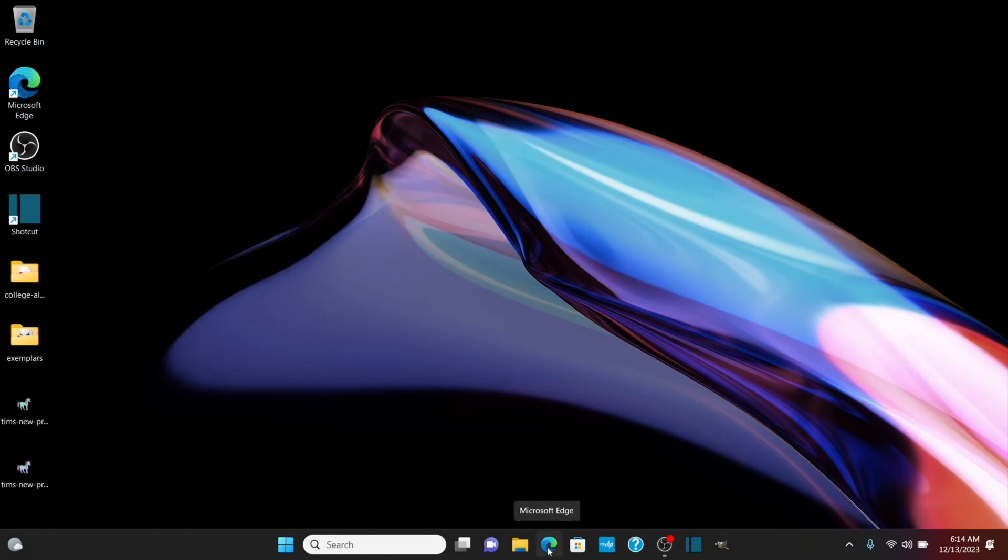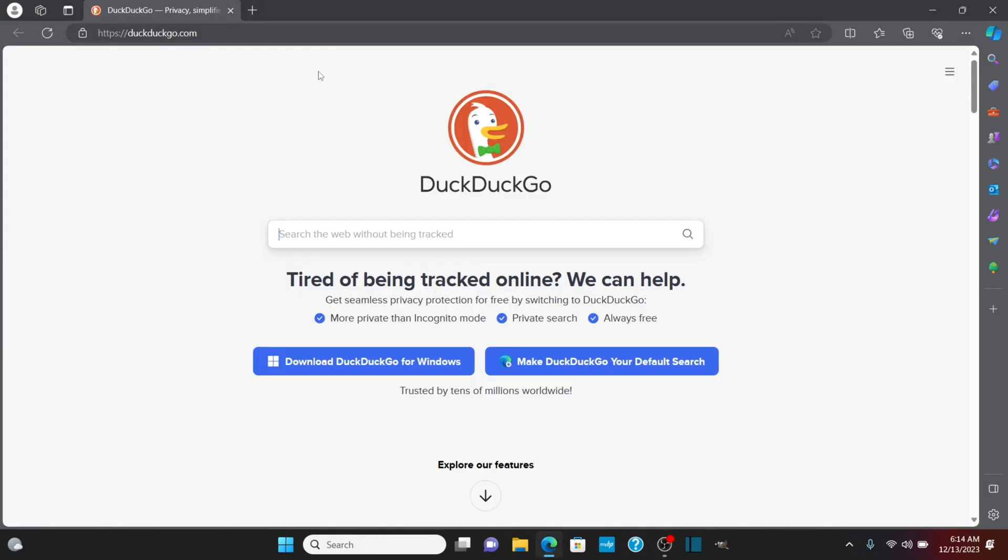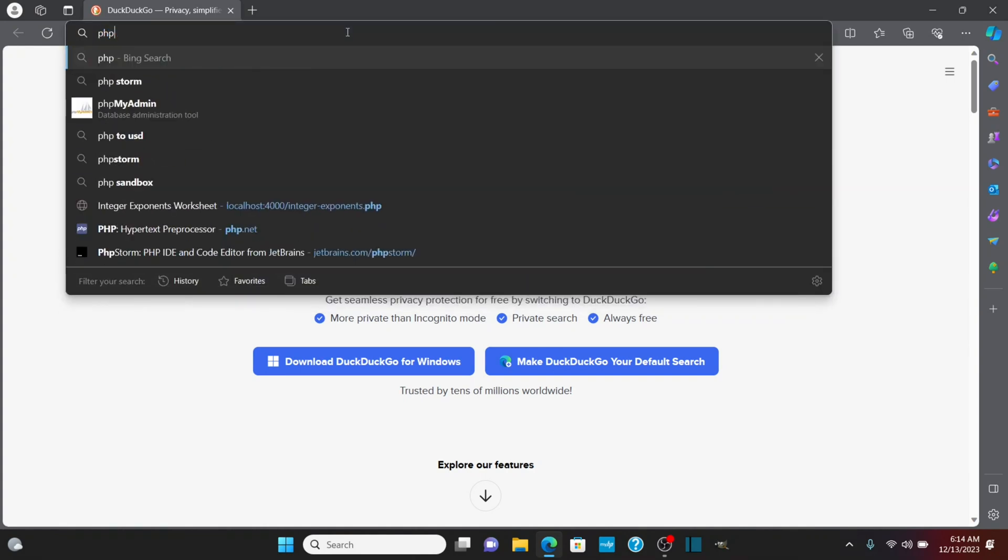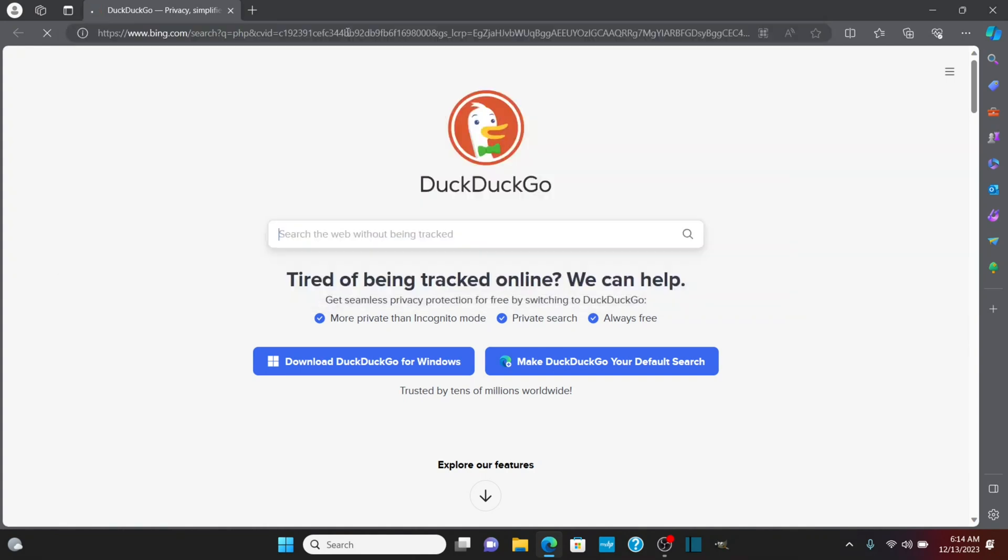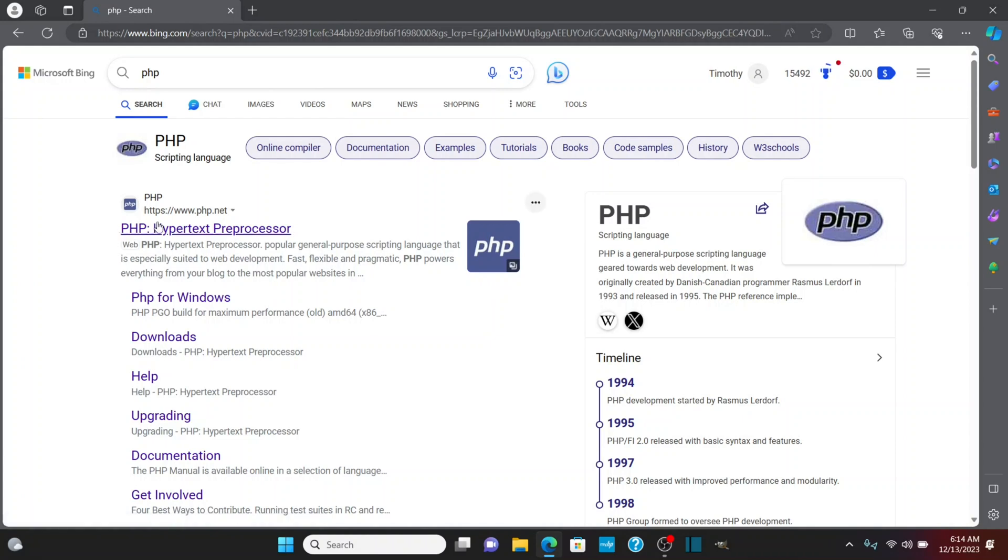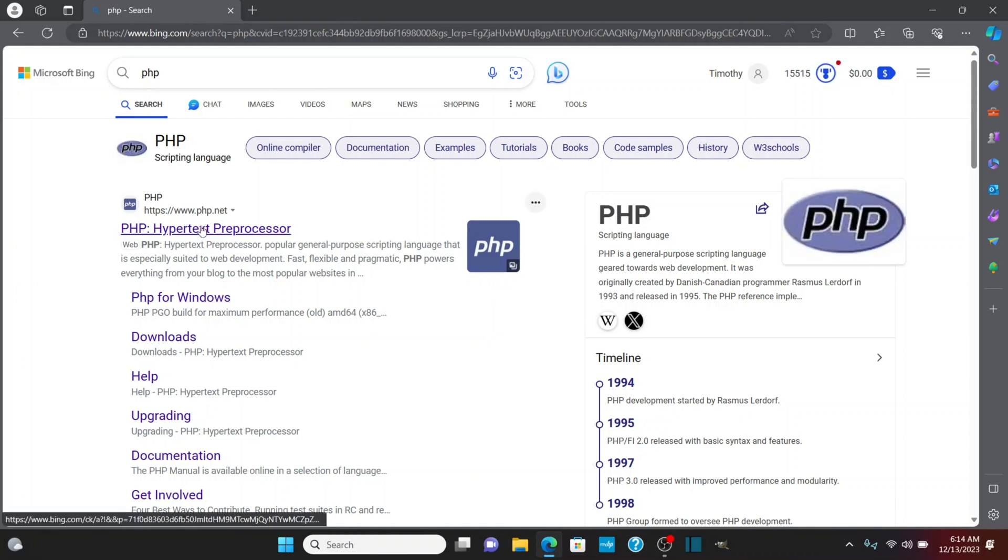So let's open up a browser and search for PHP. The first thing that will come up is php.net, so we're going to click on that.